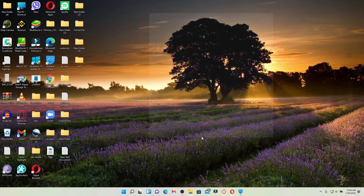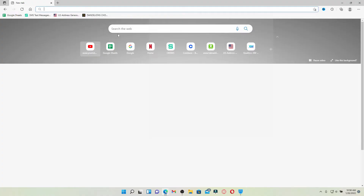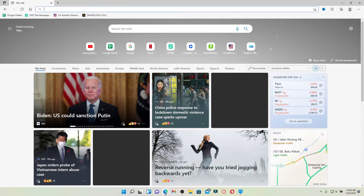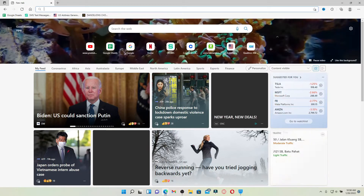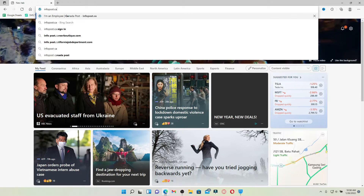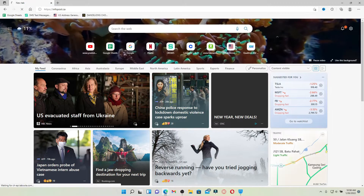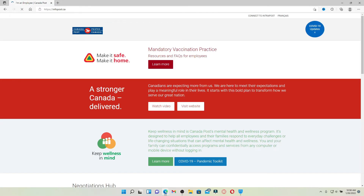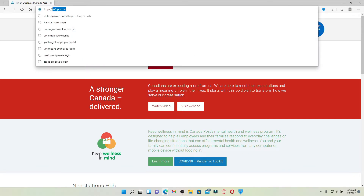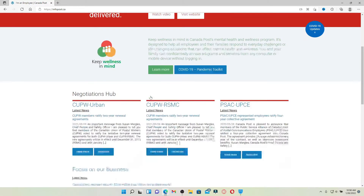Start off by opening up your web browser. In the web address bar that appears at the top of the screen, type in infopost.ca and press Enter on your keyboard. If you are an employee for Canada Post and you would like to get access to your account, simply type in infopost.ca in the search box and you'll land on this page.